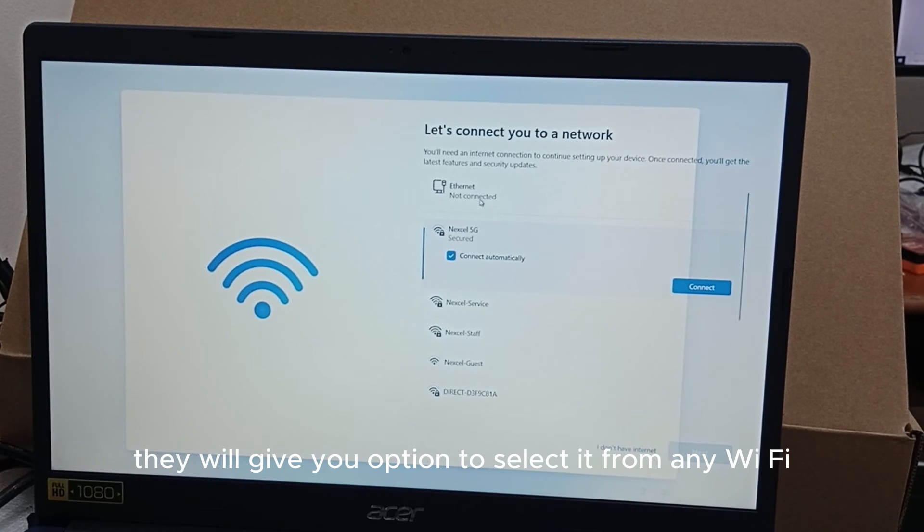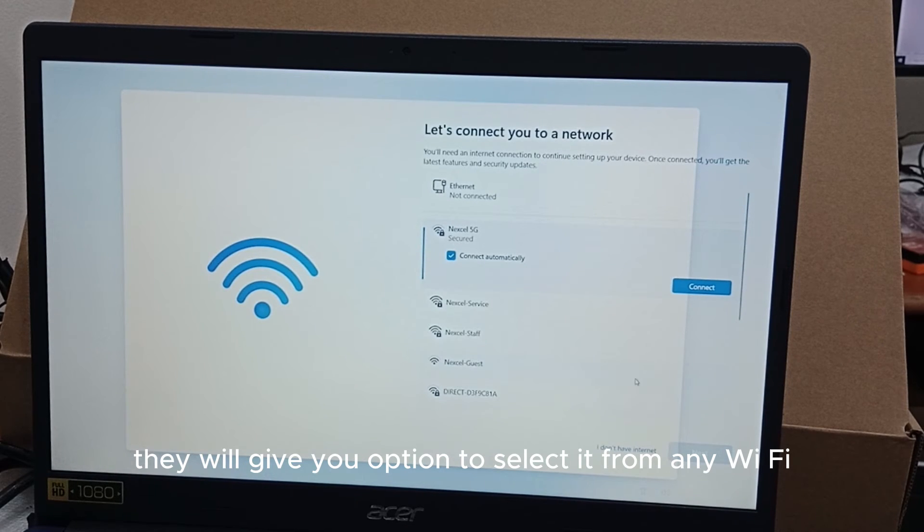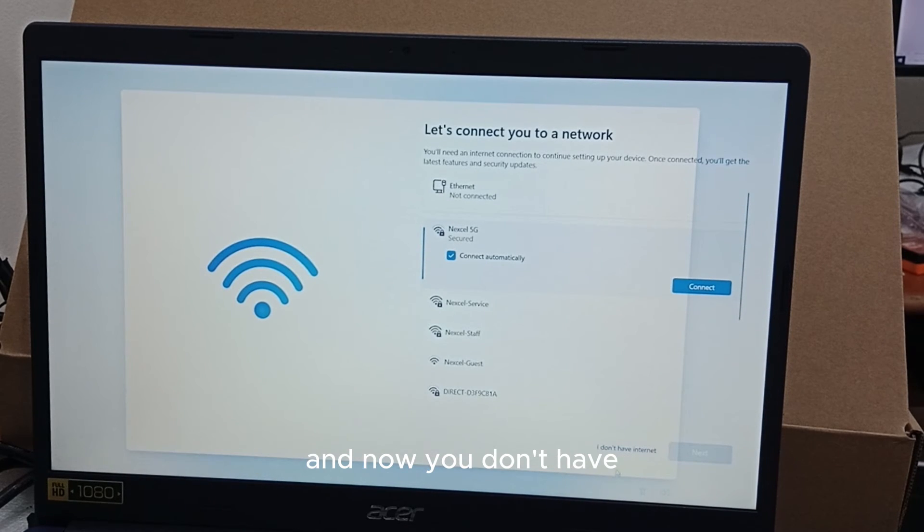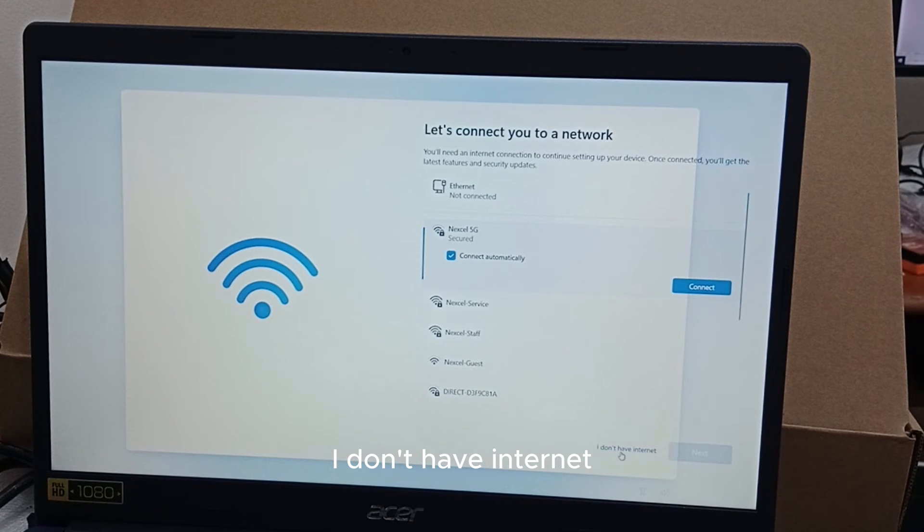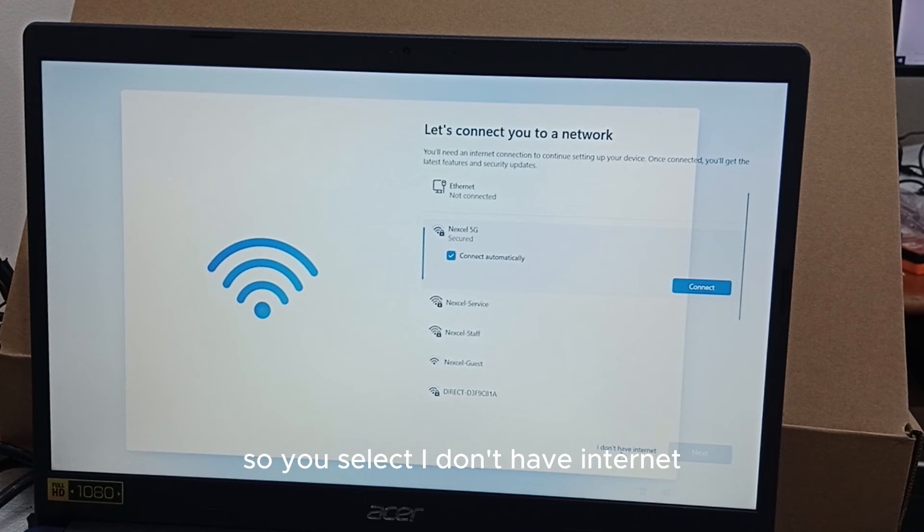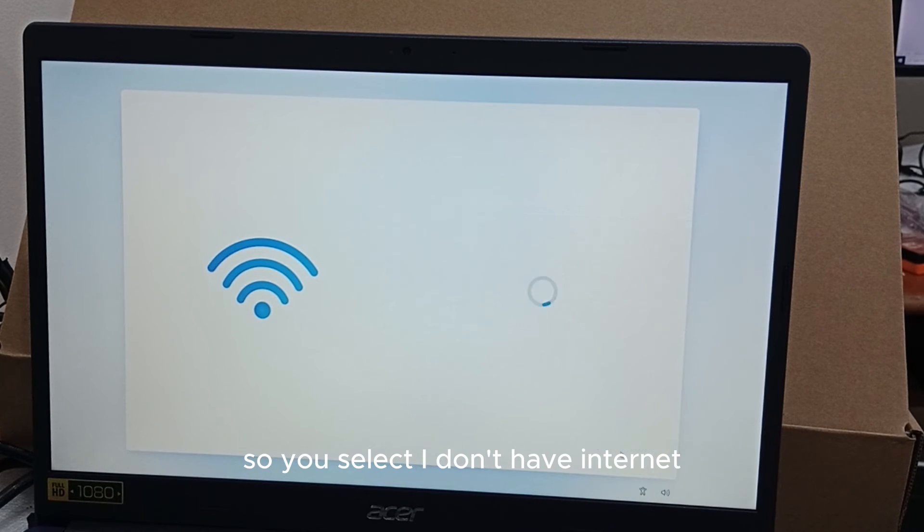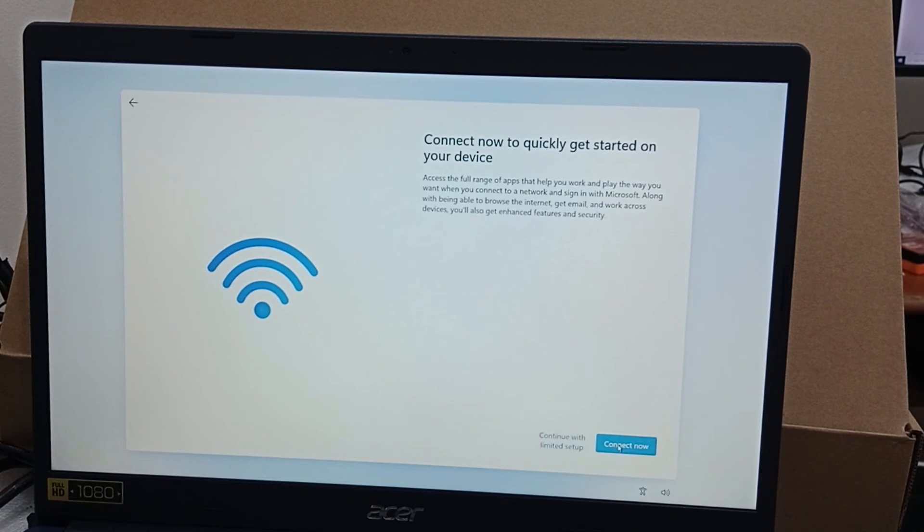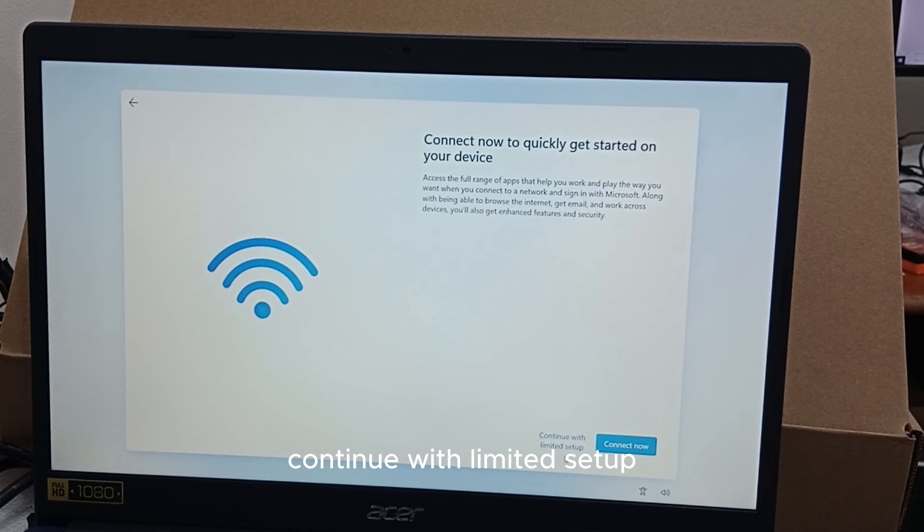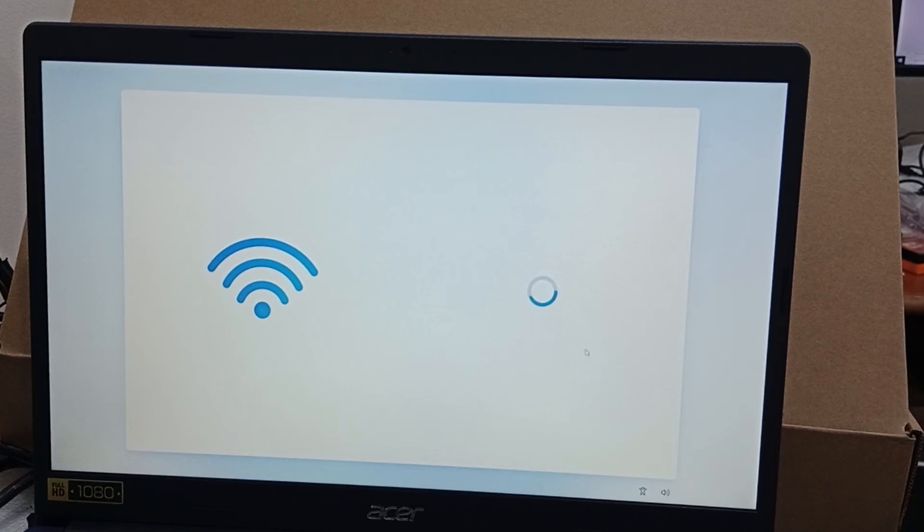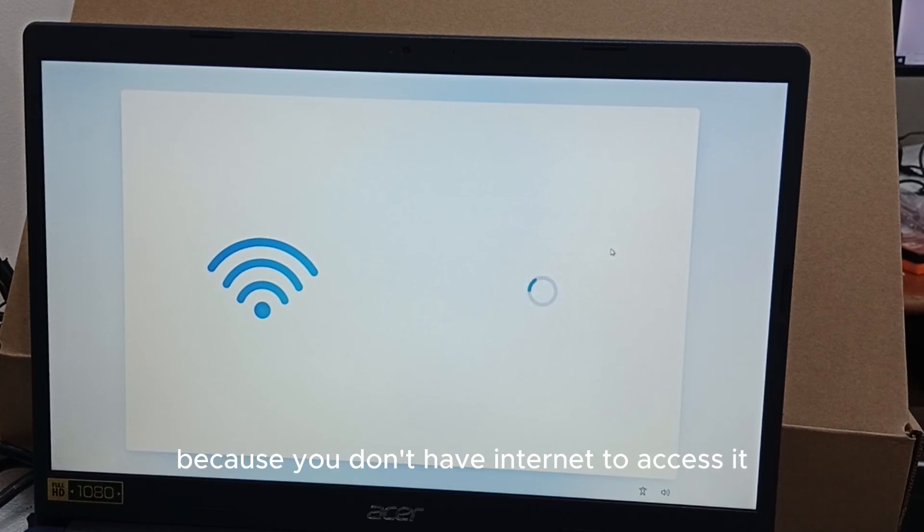They will give you option to select from any Wi-Fi and now I don't have internet, so you will select 'I don't have internet' and you cancel. The next is we select continue with limited setup because you don't have internet to access it.